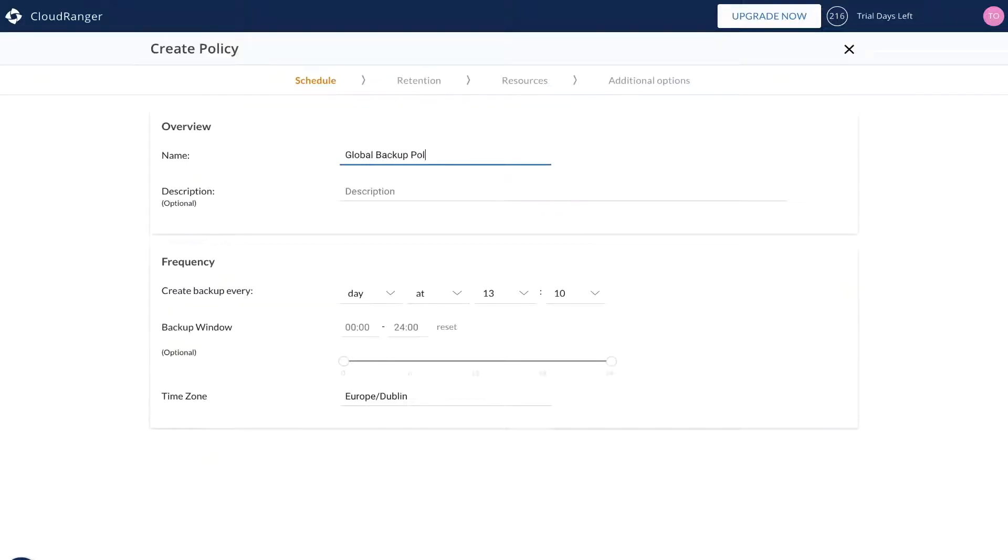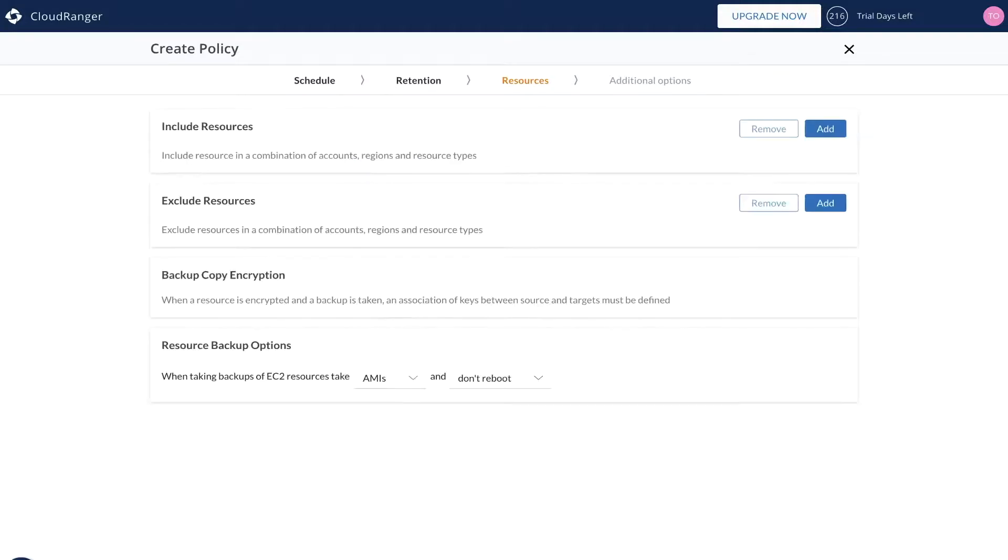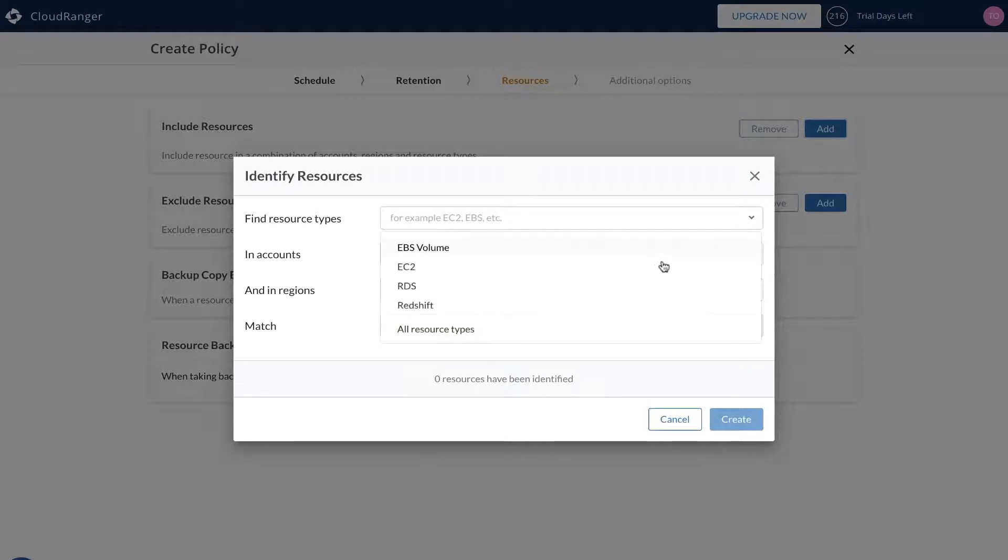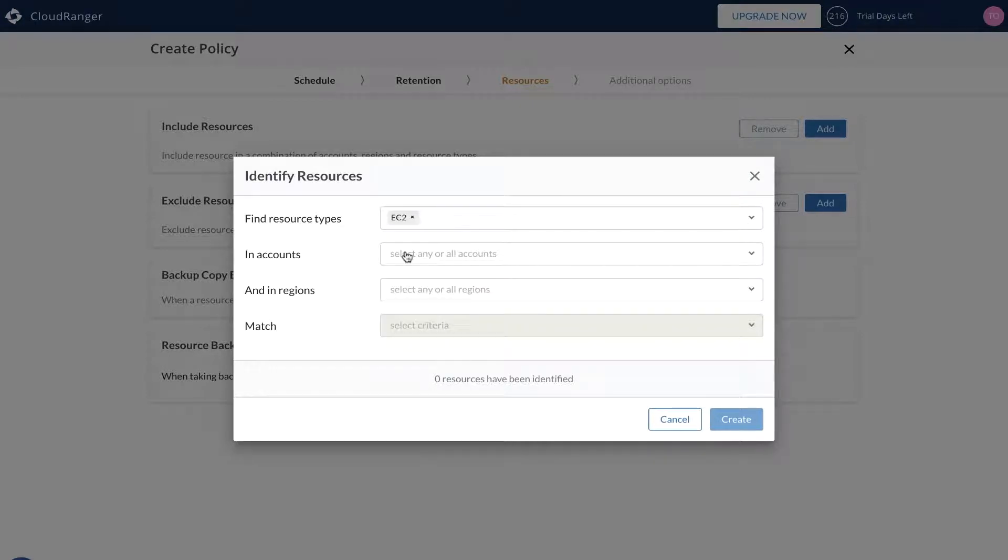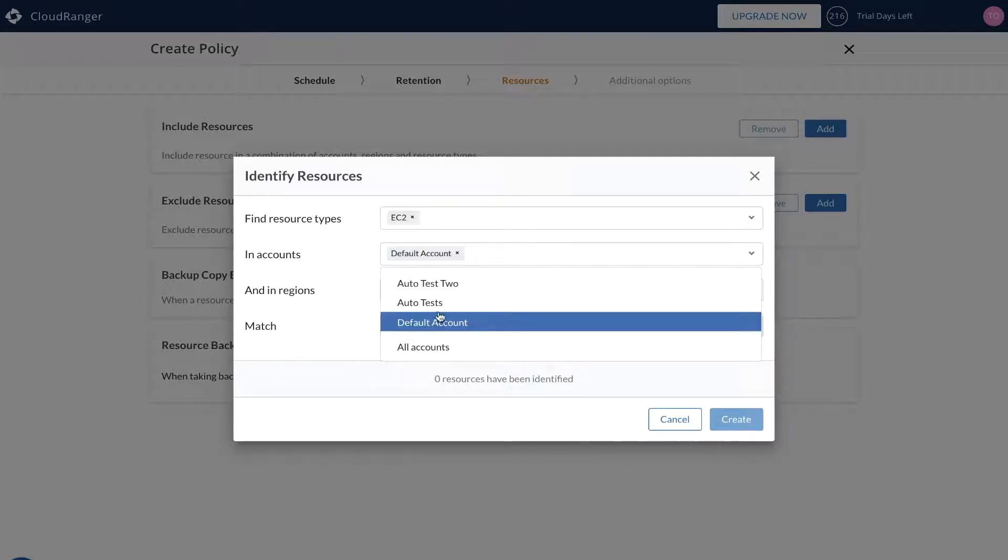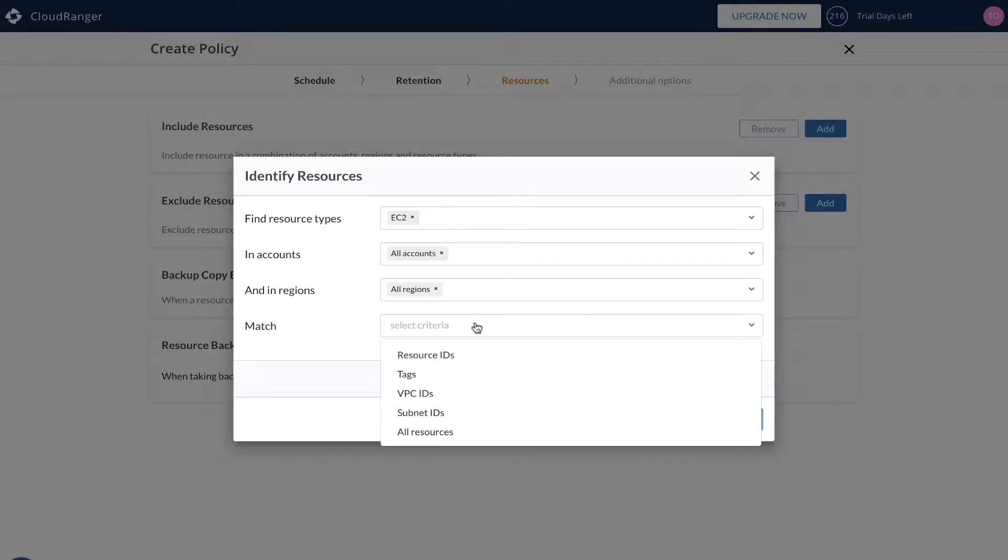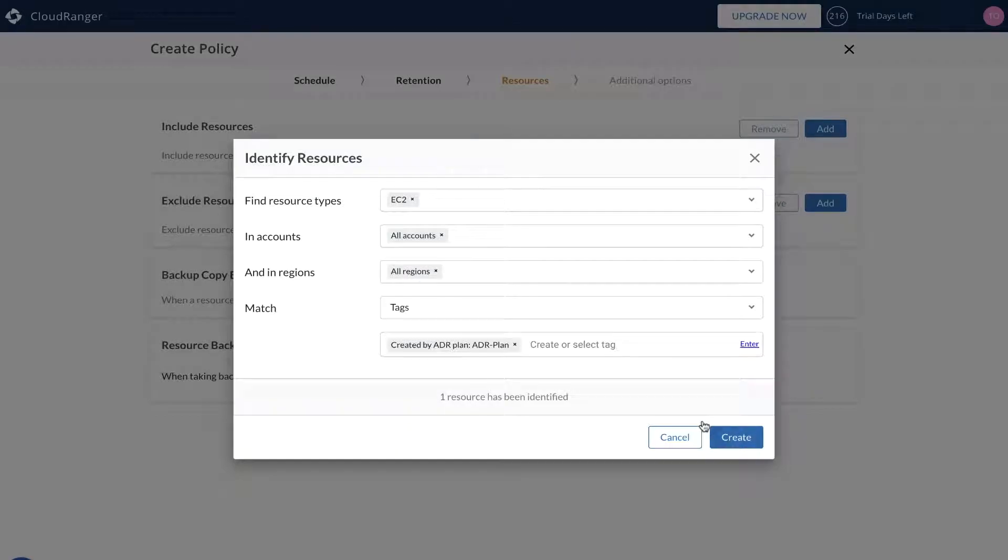With our Global Backup Policies feature, you can easily manage thousands of resources across AWS accounts within your organization. By using the rule-based selectors option, choose to include or exclude resources by region, account, resource ID, tags, VPC, or subnet.